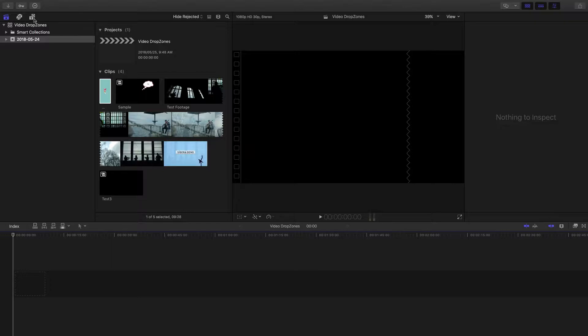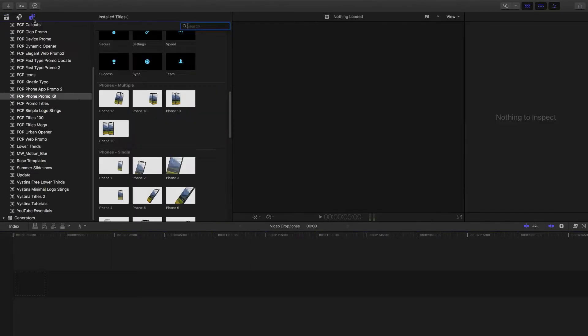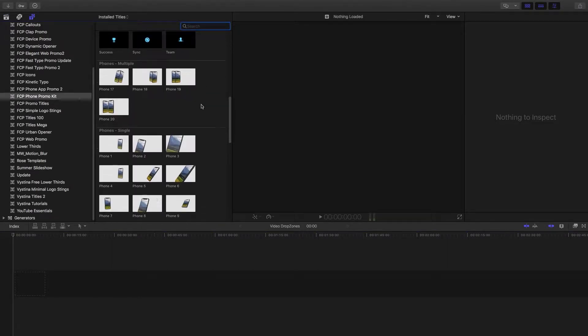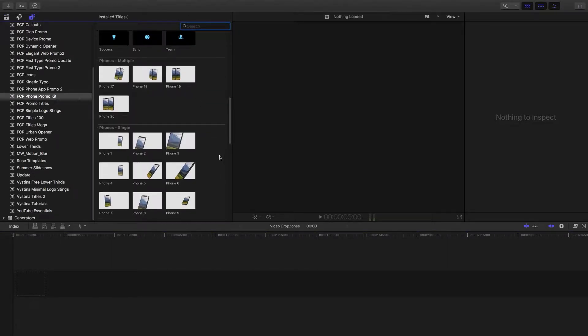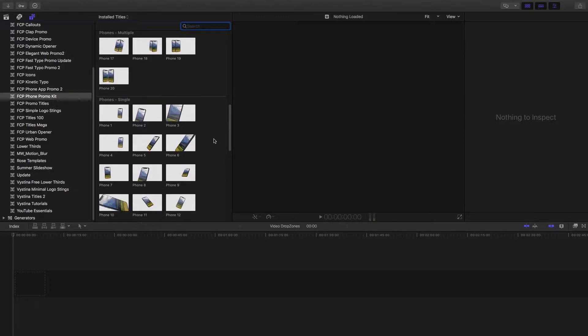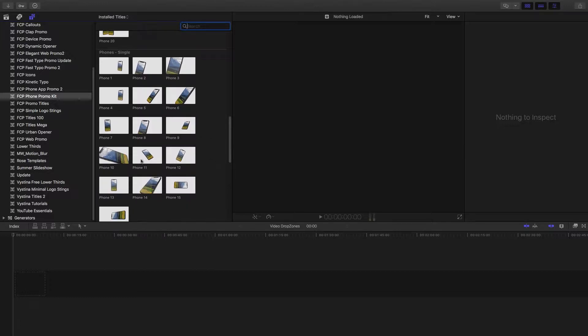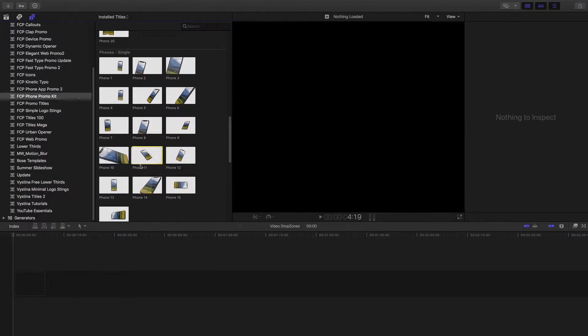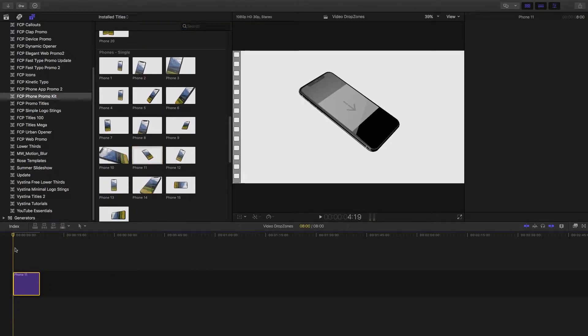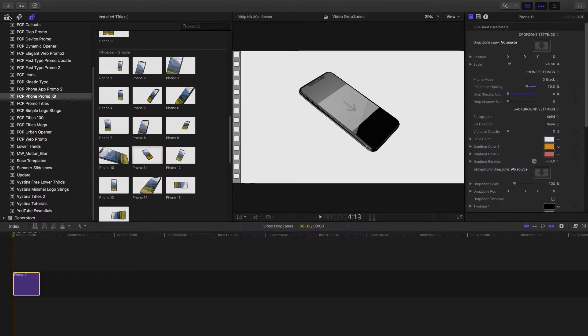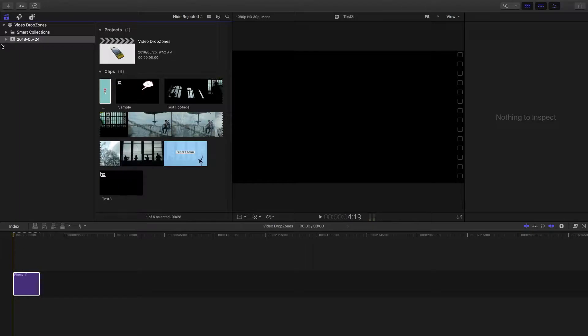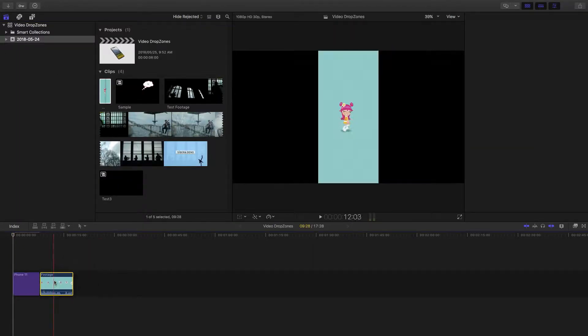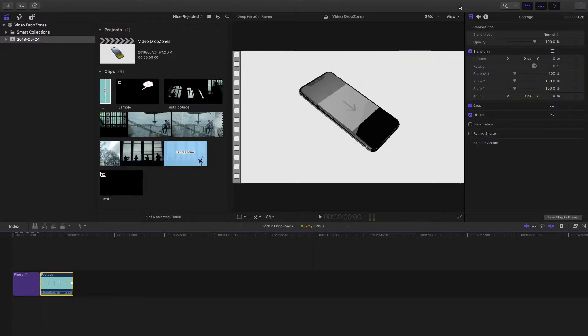So let's go into titles and I'm going to start off by using one of these drop zones from the phone promo kit, and I'll link that in the description if you're interested. We're going to bring in one where you can see the phone on screen the full time. And now what we're going to use is just this clip here.